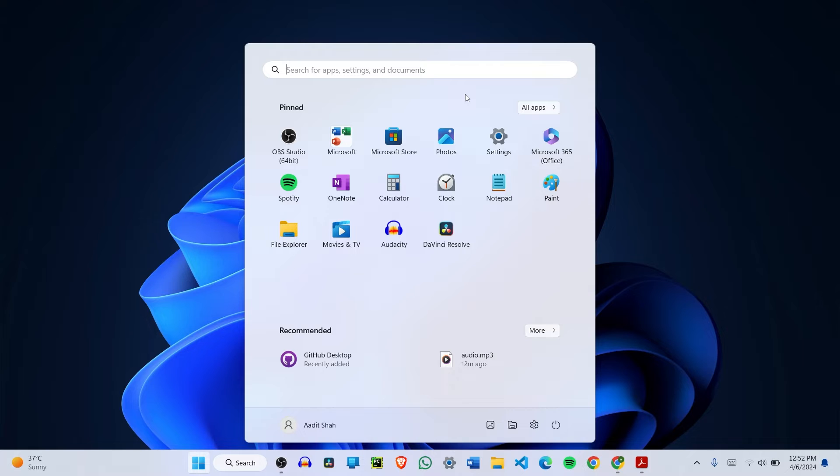In general, the search menu is extremely useful. Even if you don't remember the file name, you can just search for a folder or something related to it, and there's a high chance that you'll find it using this.